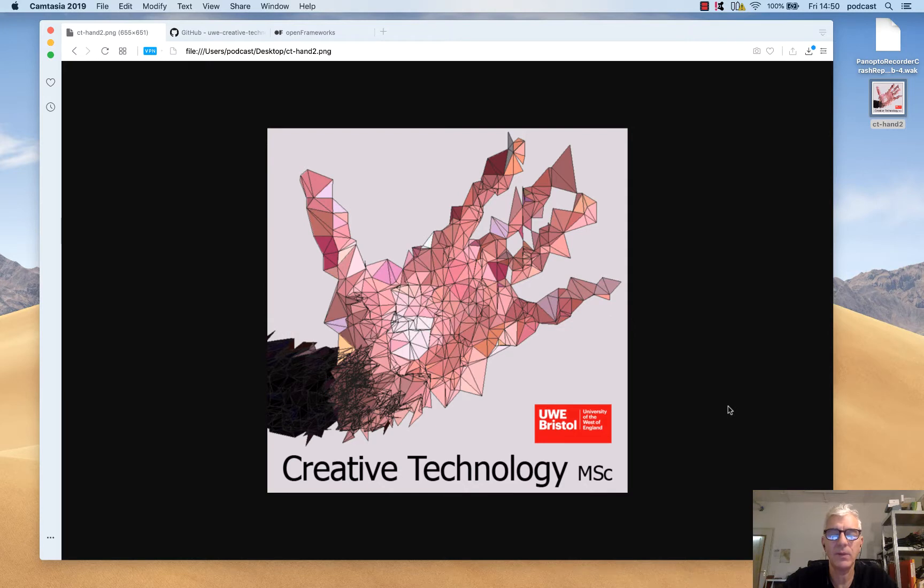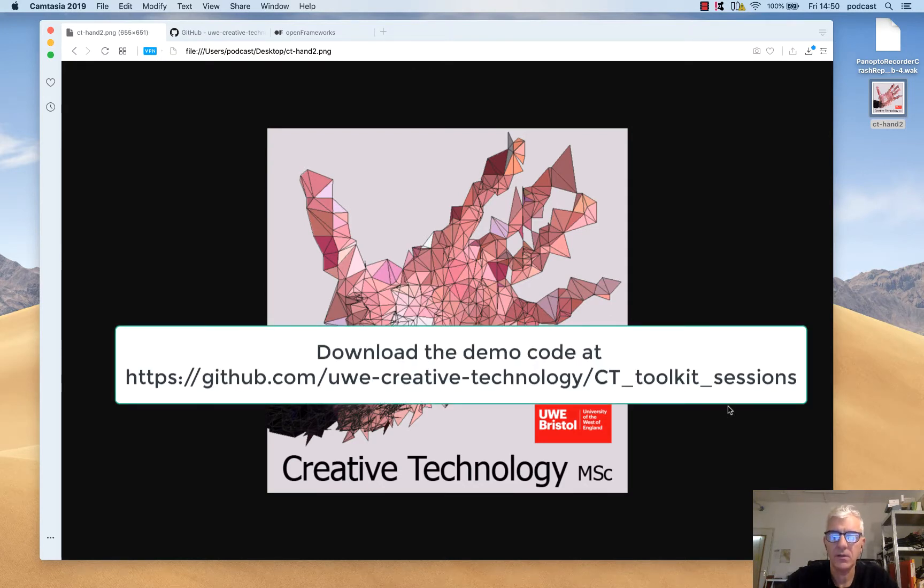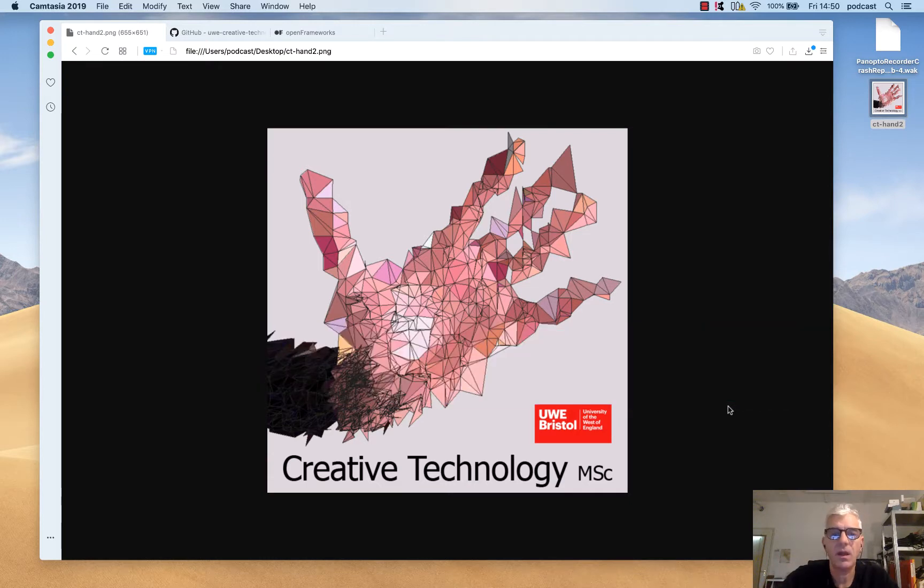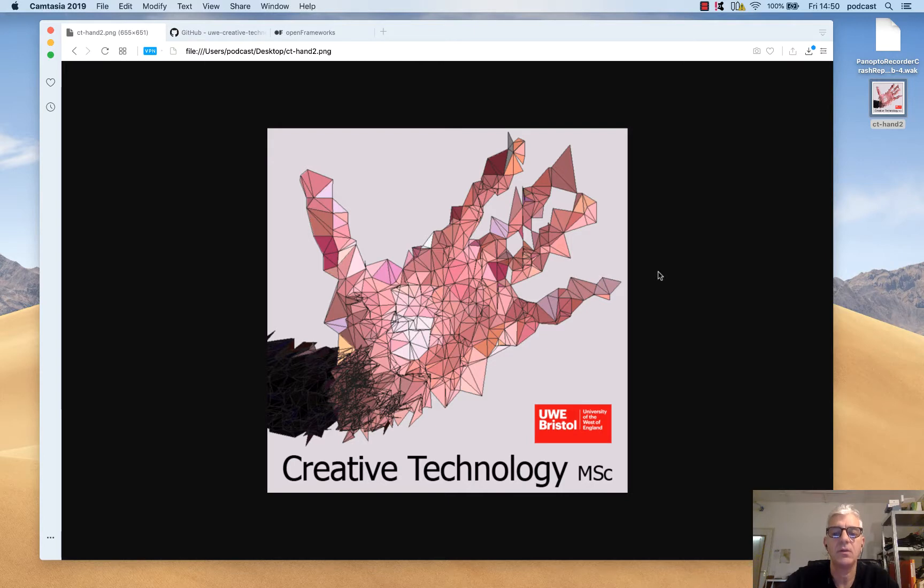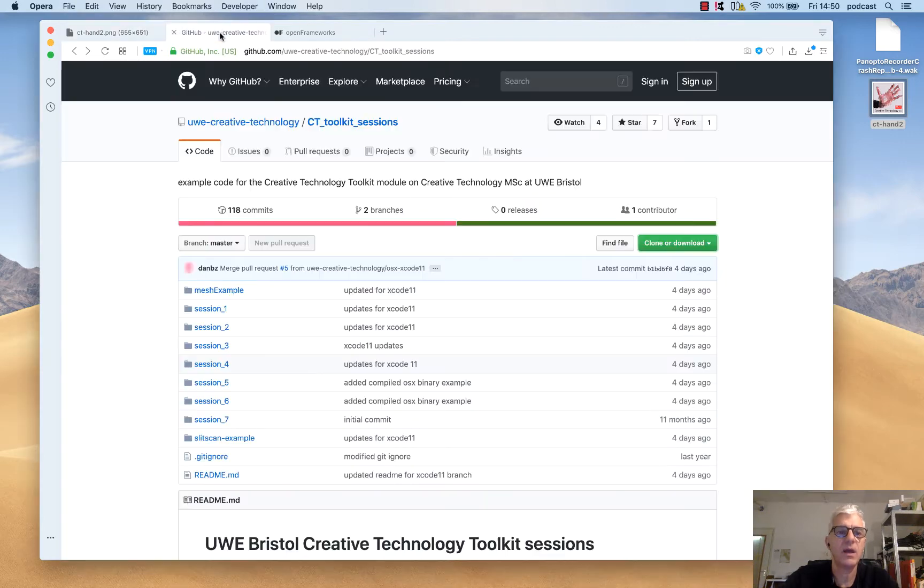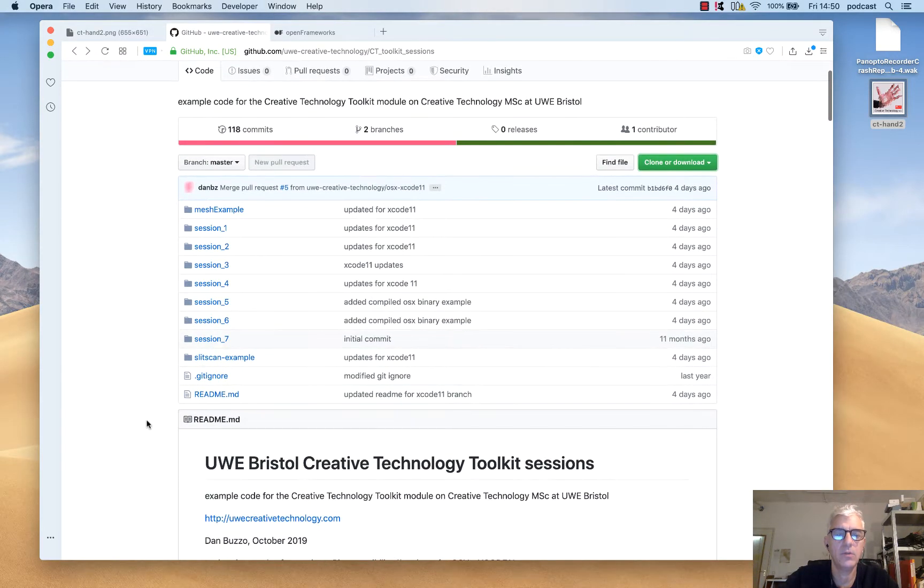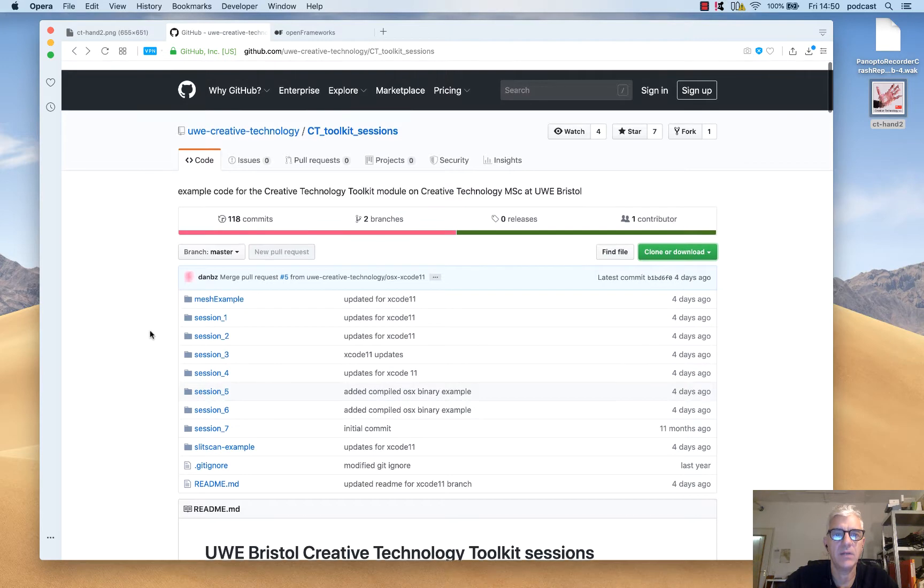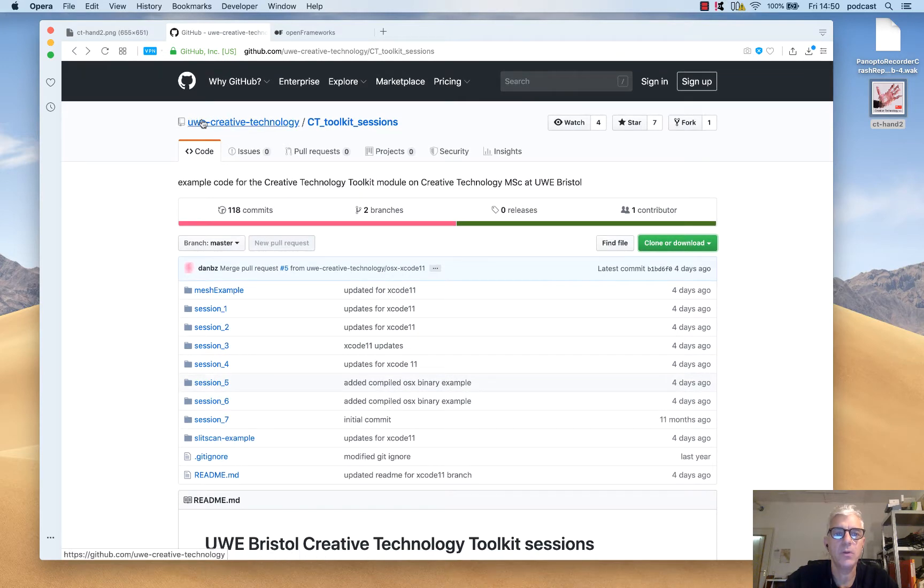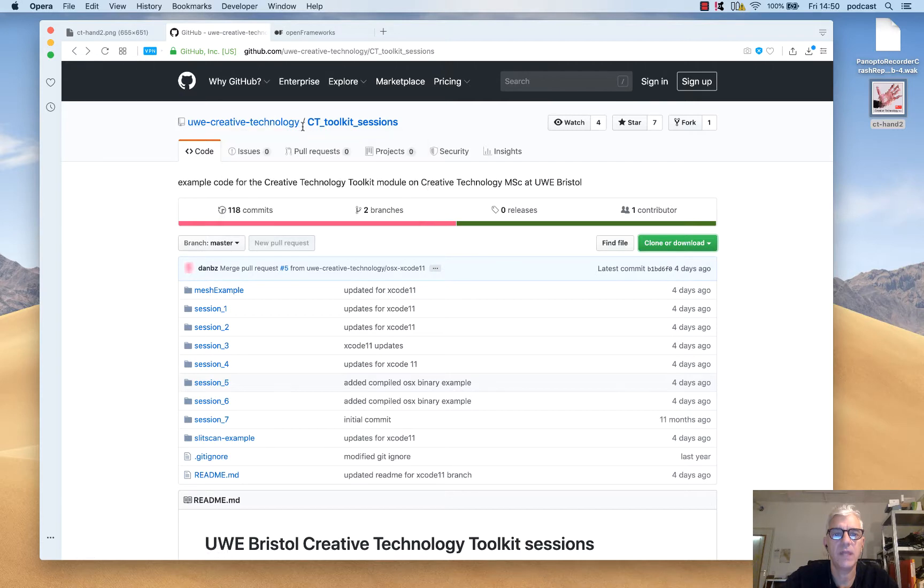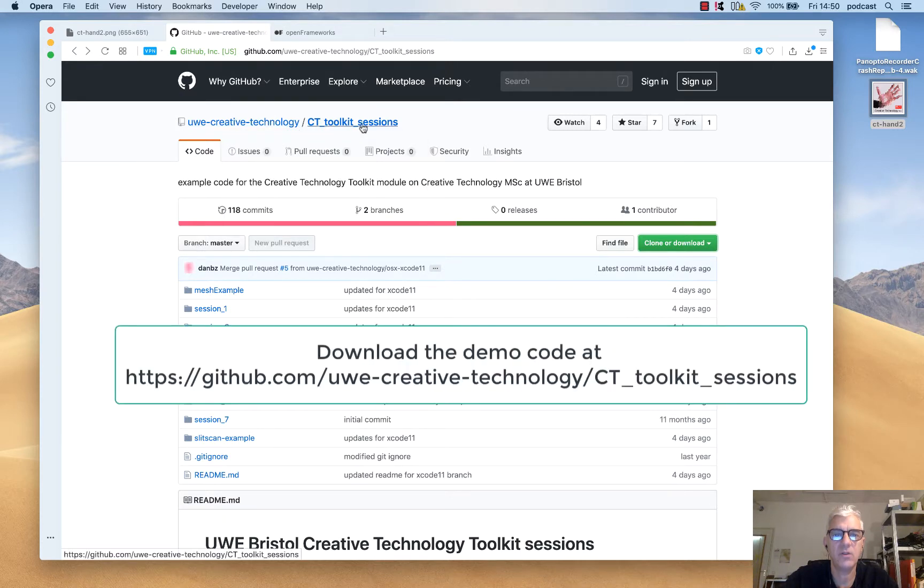Welcome back. We're looking at the Creative Technology Toolkit from the Creative Technology Master Program. In this session, I want to have a look at playing sound and audio. We're going to start off using OpenFrameworks.